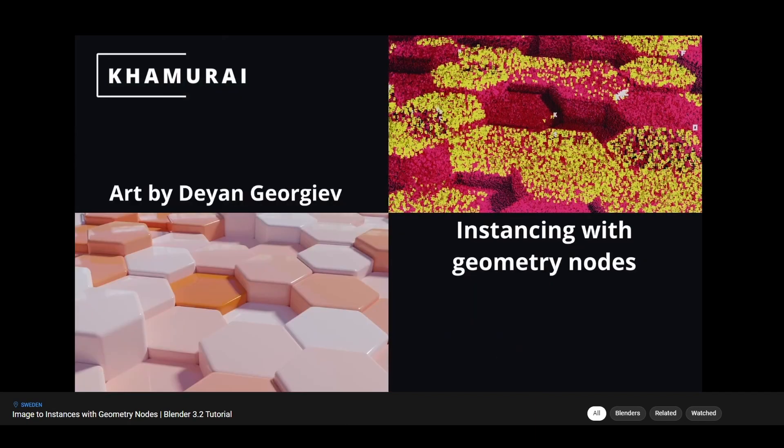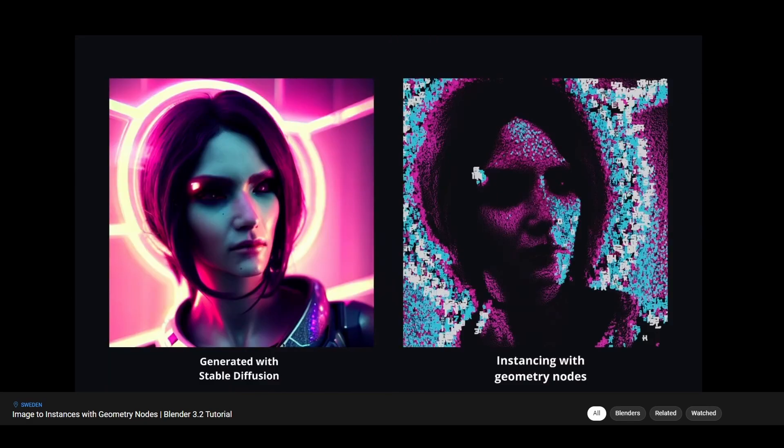This is a follow-up video to my previous video where I show how to turn an image into instances. So if you haven't watched it, I suggest that you watch it first and then come back here.